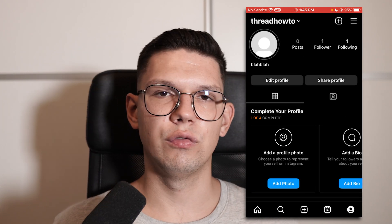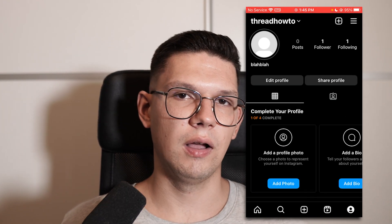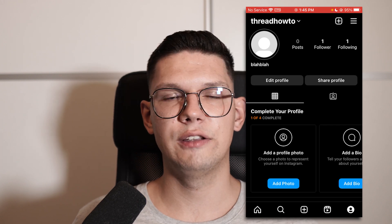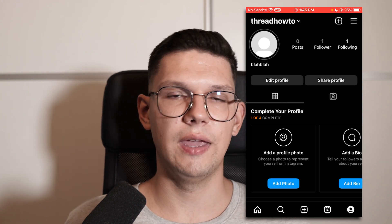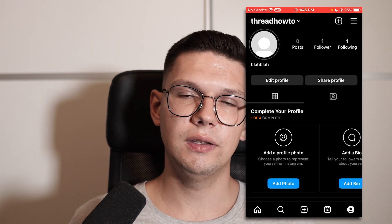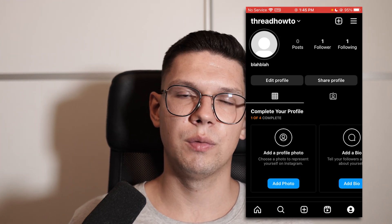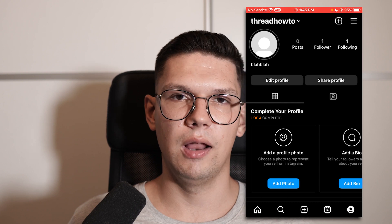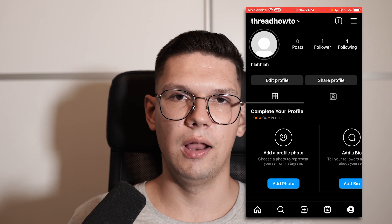Thank you for watching this video. If you enjoyed, leave a comment, like, subscribe, saying this video helped me out. If you didn't, let me know what was the problem and I'll help you out.